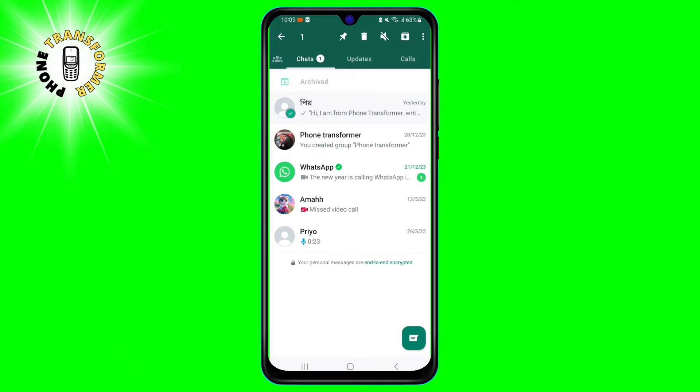Step 1. Open the WhatsApp app on your Android device. You can see the list of your chats on the main screen.